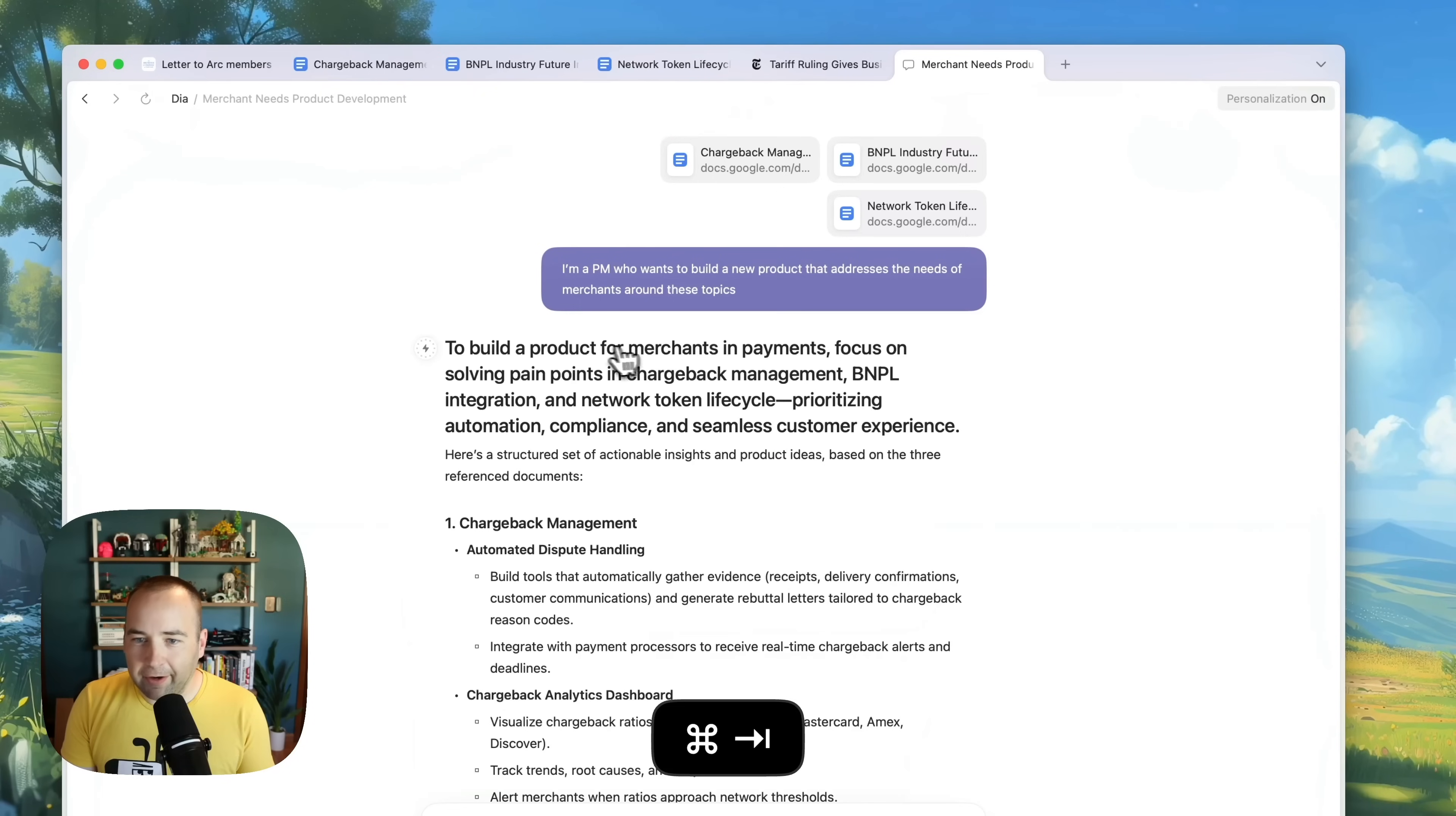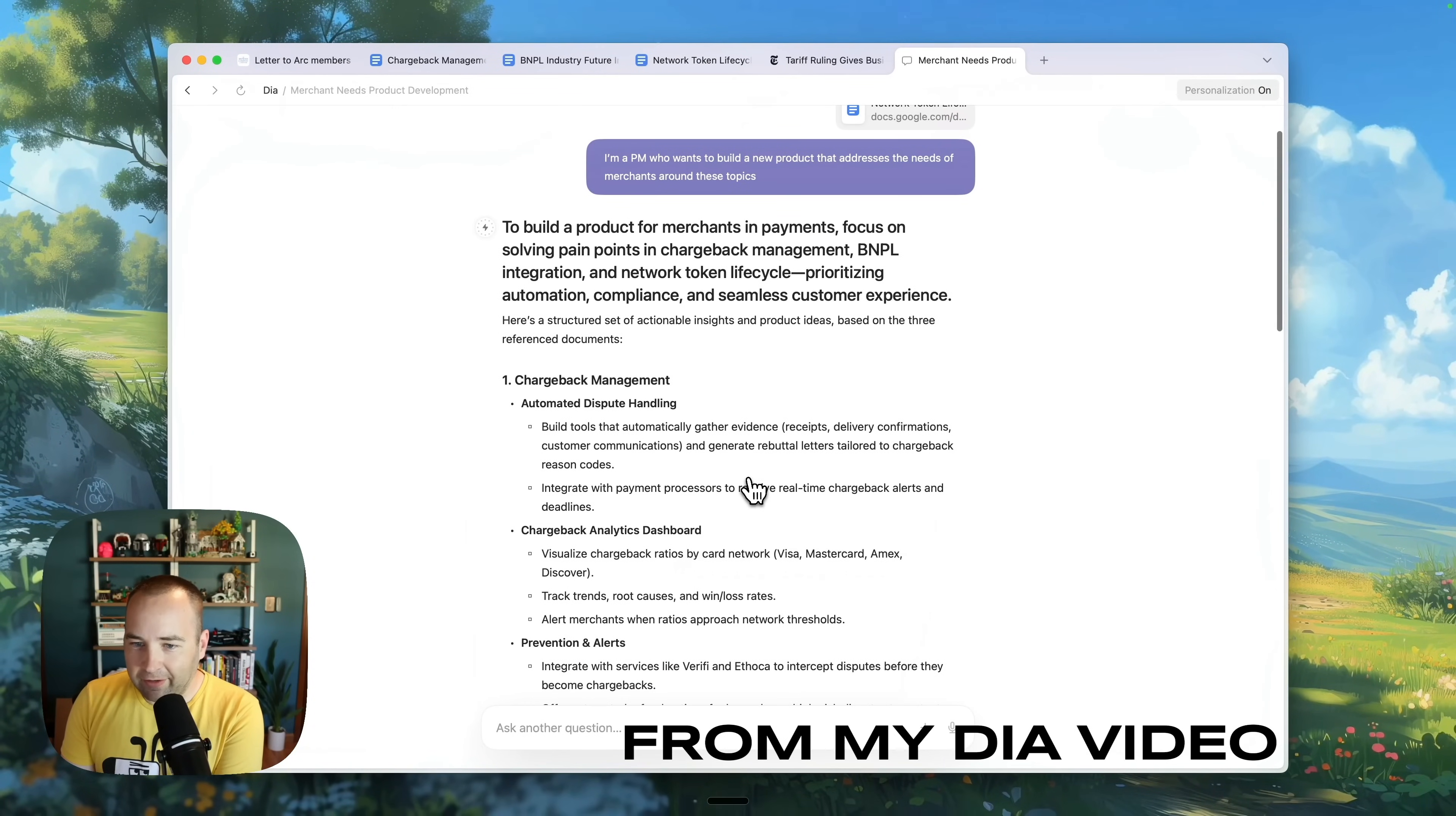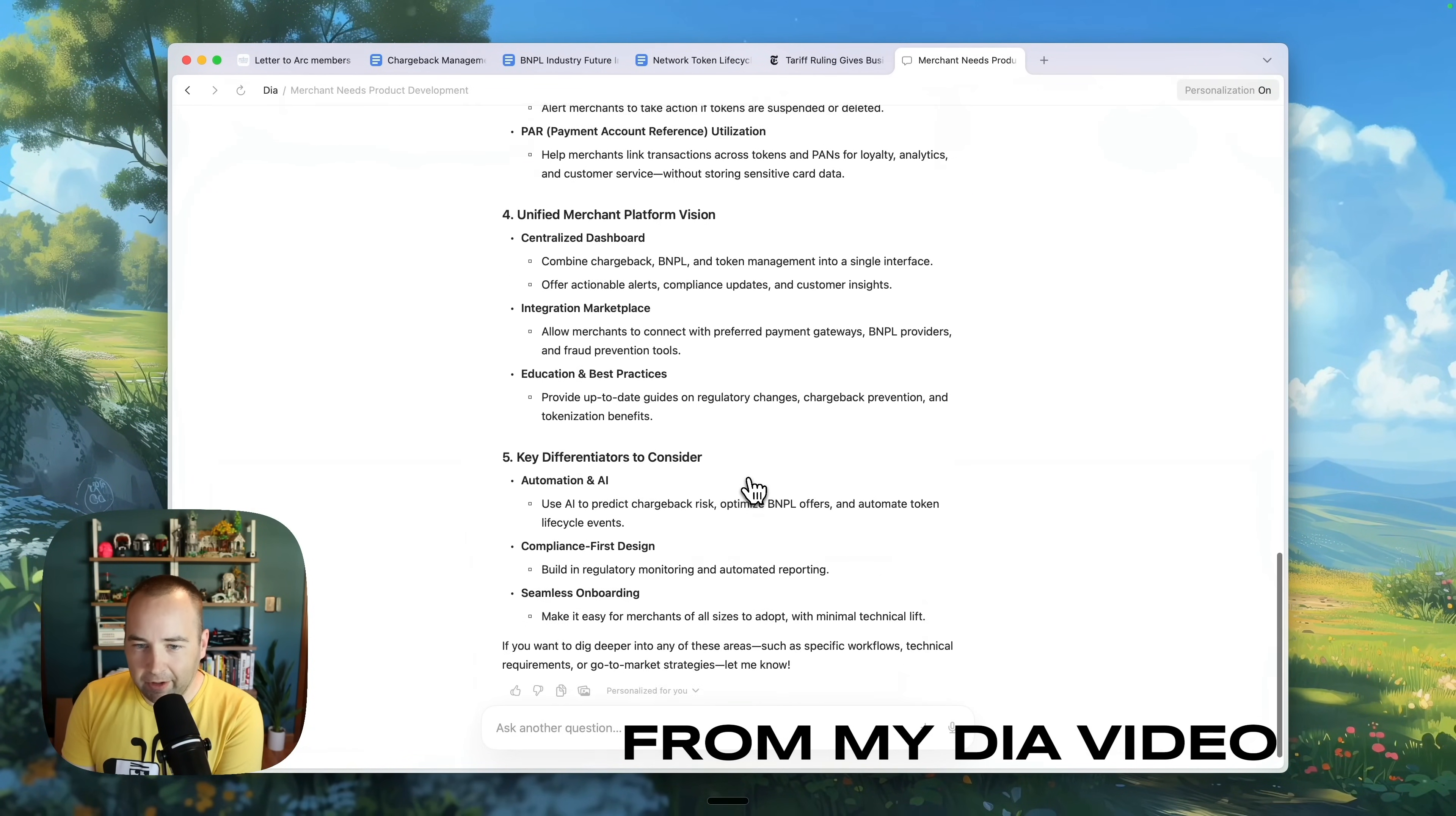And I ended last season talking about Dia, the new browser from the browser company who are the makers of Arc, which is a browser I've talked about on this channel many times before. I love Arc. I think Arc is an awesome browser. But I was skeptical and a little spicy about Dia. Dia felt like a betrayal from the browser company. They had made something so awesome, so great that I really loved. They were moving in the right direction, and they said, we're throwing this away. We're going to start something totally new.